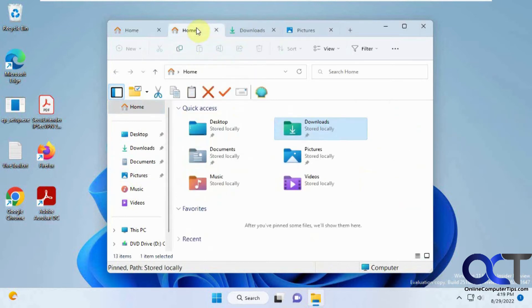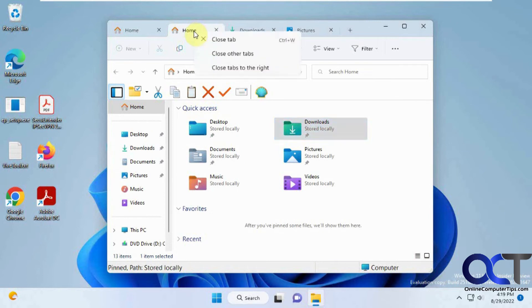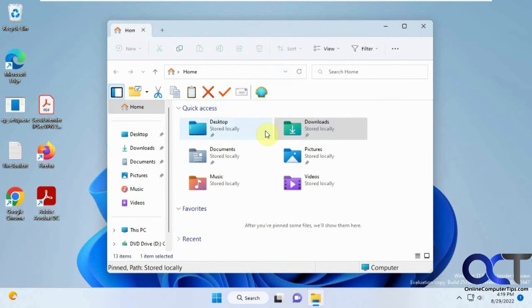And let's say you want this one, but you want to close everything else. You can right-click it, close all other tabs, and then it'll just leave the one tab.